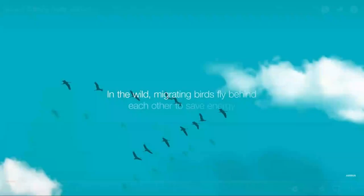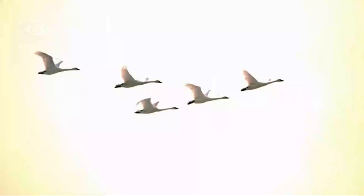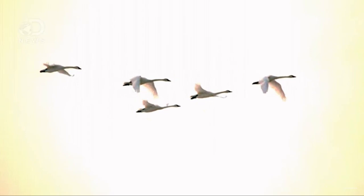Scientists have ascertained that using this V formation, migratory birds conserve energy. Birds flying in this formation are able to travel 70% more distance compared to flying solo.